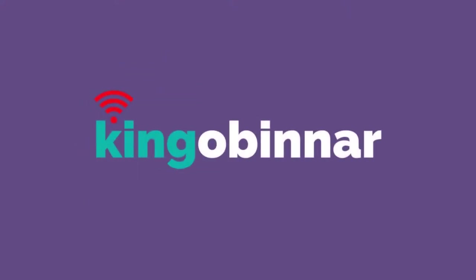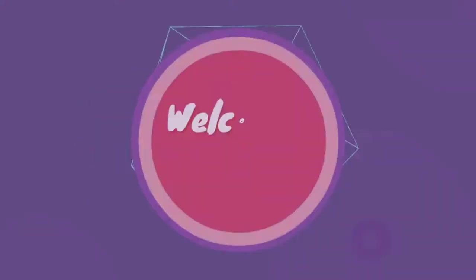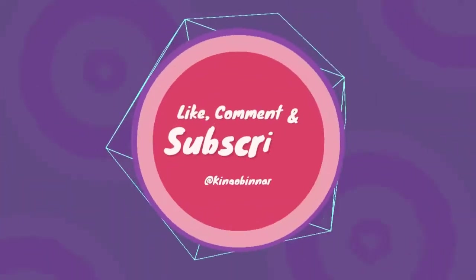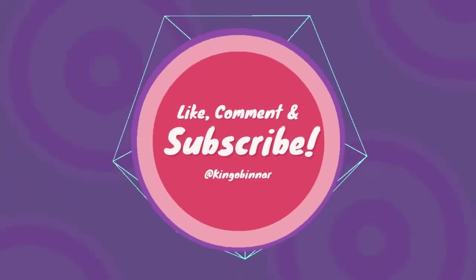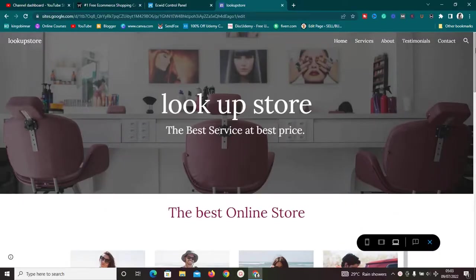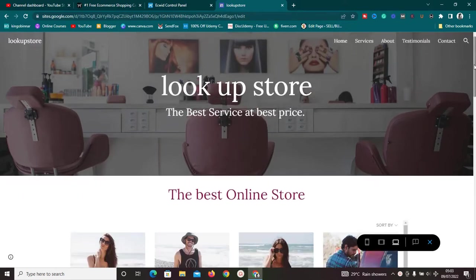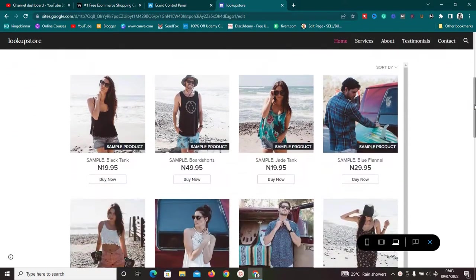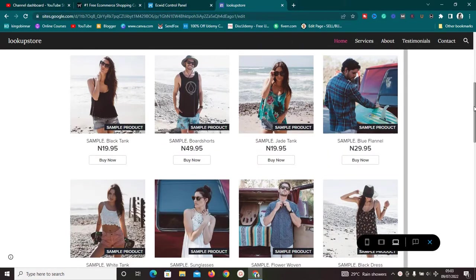Welcome to this new video. Today we are going to show you exactly how to create a free online store using two platforms: Ecwid and Google Sites. These two platforms are going to help us create a stunning e-commerce store for free, and we can use this store for any product you want to sell, either physical or digital.